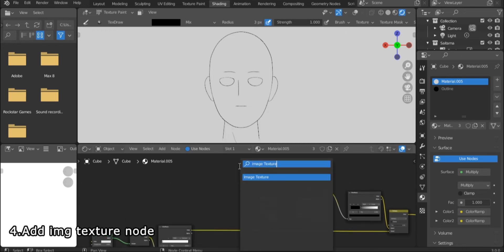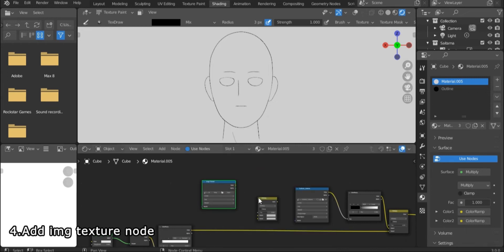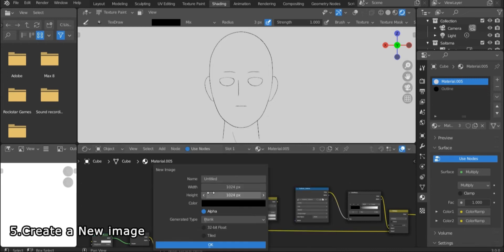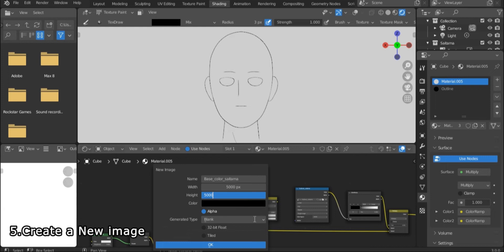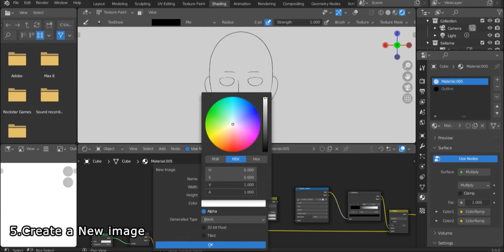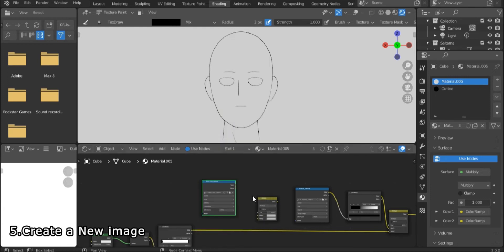Create a new image, name it BaseColor. Make the resolution 5000 pixels and change the color to white.